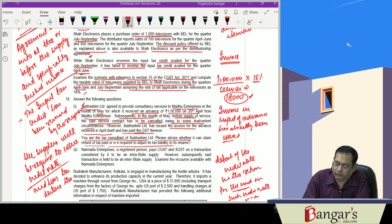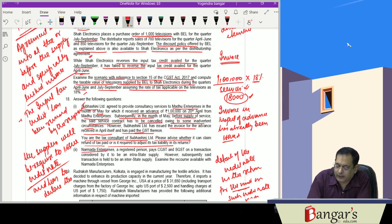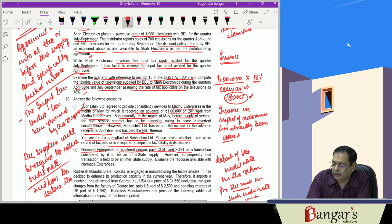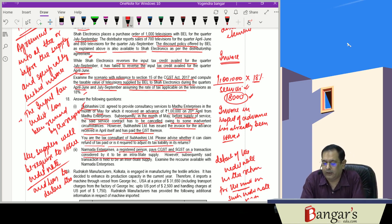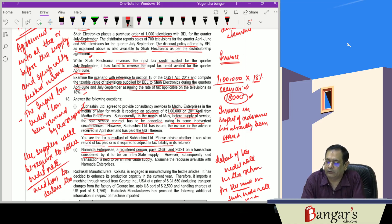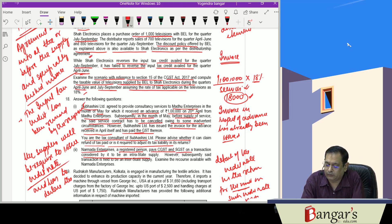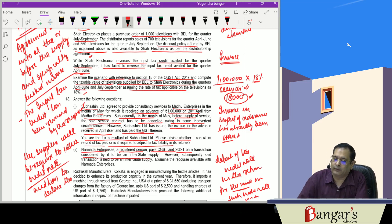The next question is: Narmada Enterprises is a registered person who paid CGST and SGST on transaction, considered by it to be an intrastate supply. However, subsequently, the transaction is held to be an interstate supply. Examine the recourse which is available to Narmada Enterprises.